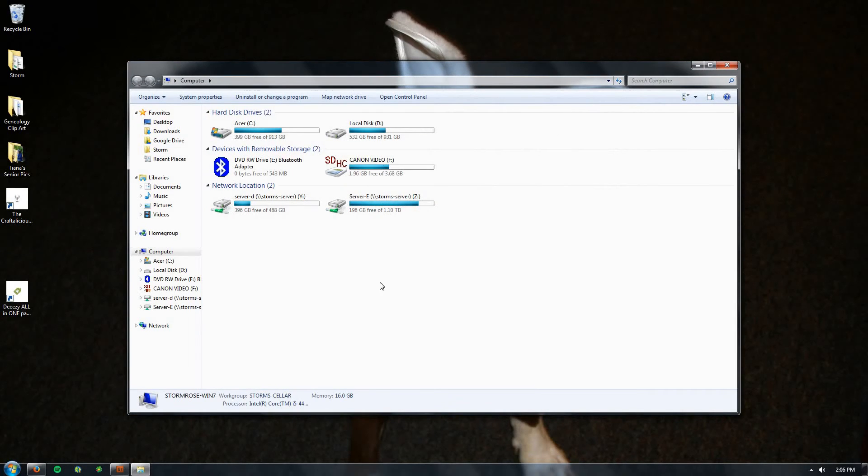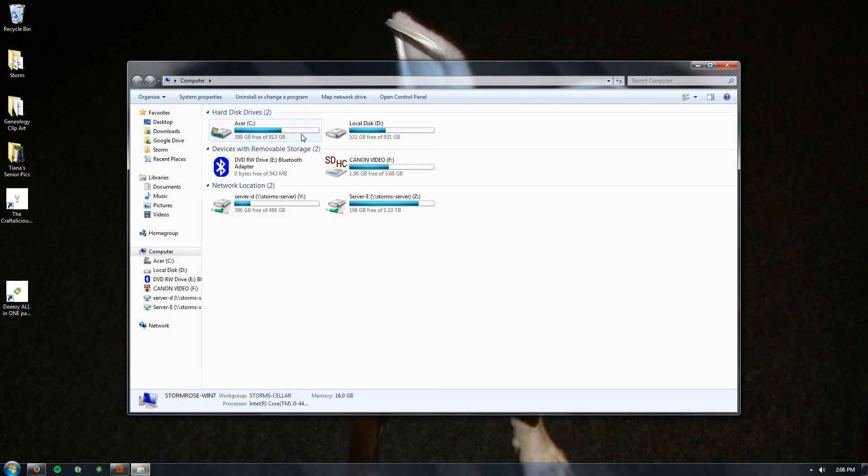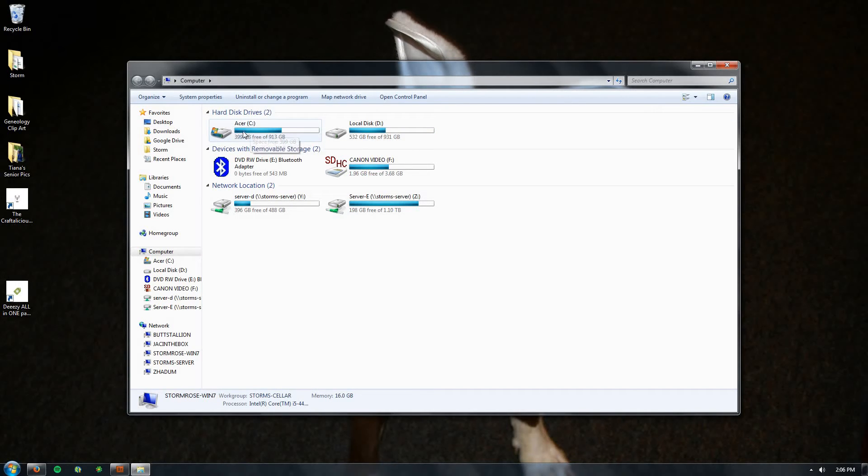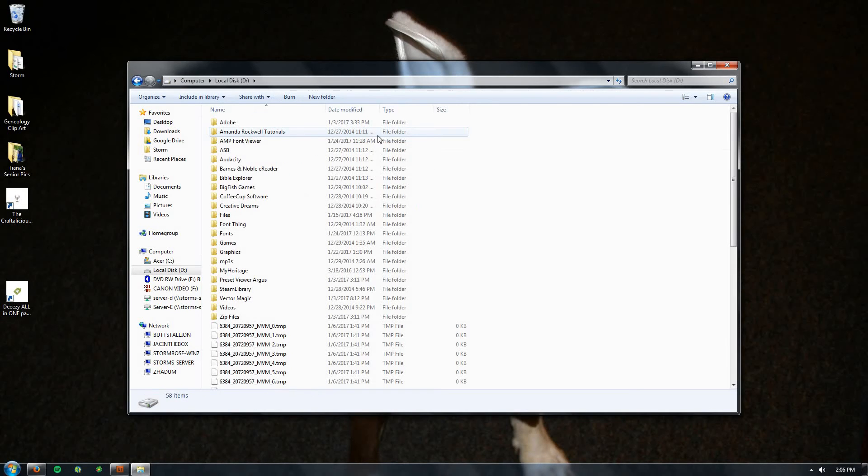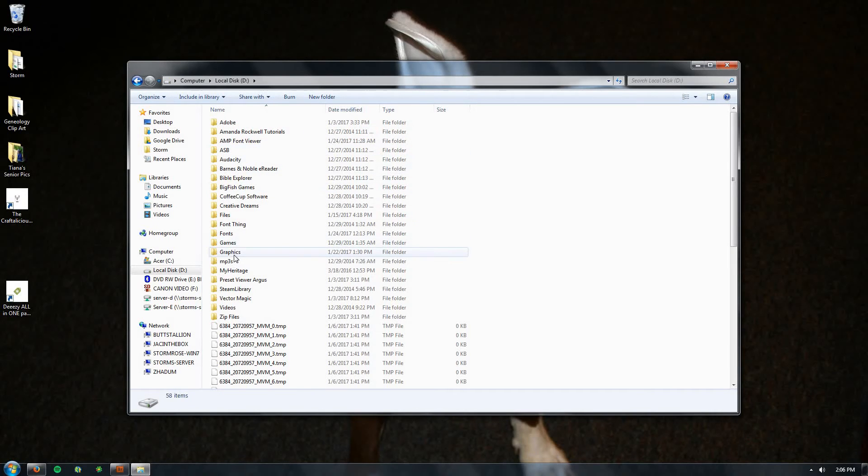Now up here under hard drives, you can see I have two. I have my drive that has all my programs and software on it, and then I also have a drive because I do so many other things that I just save files on. So if I go to my D drive, you can see I have a folder here that's Graphics. That's where I store mine.